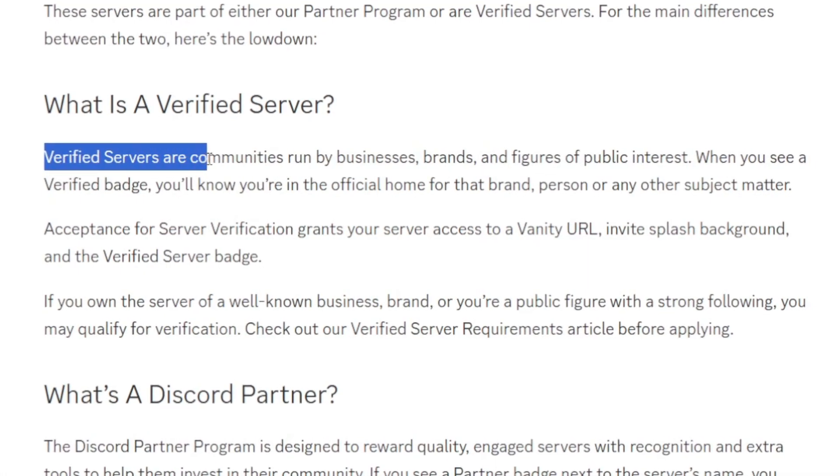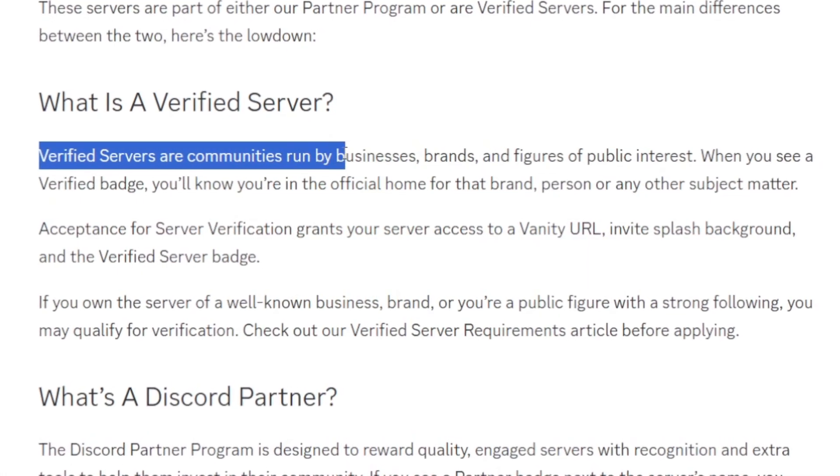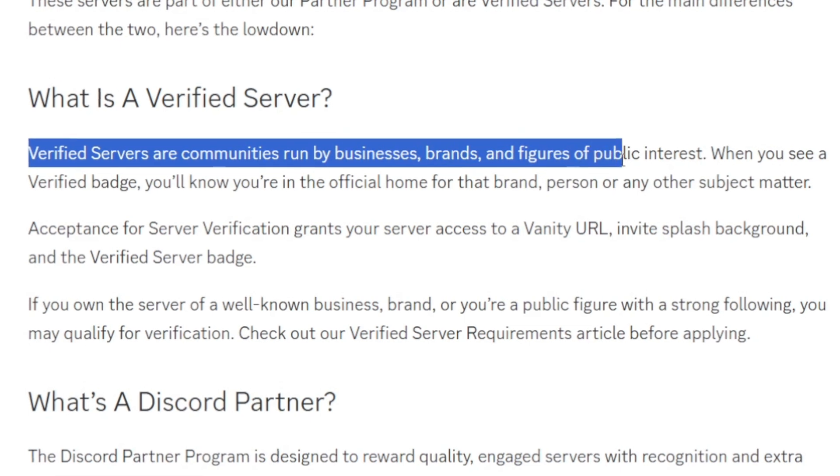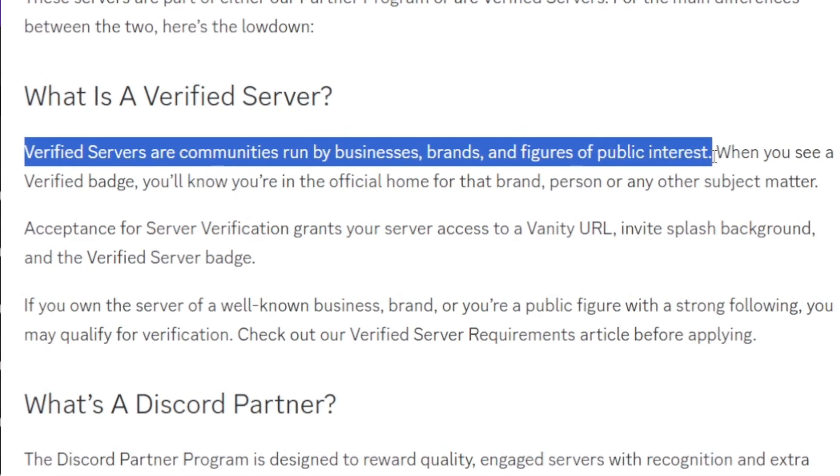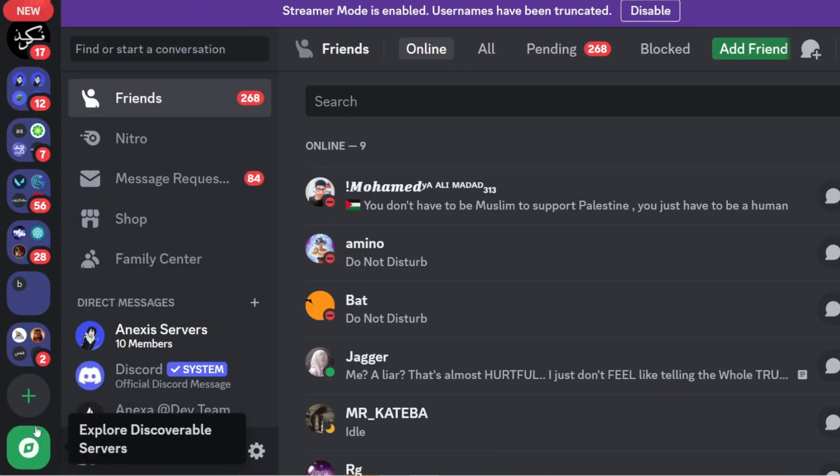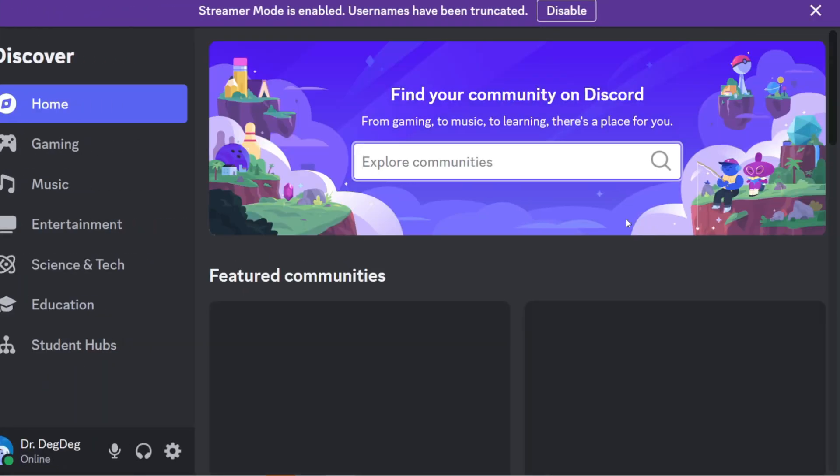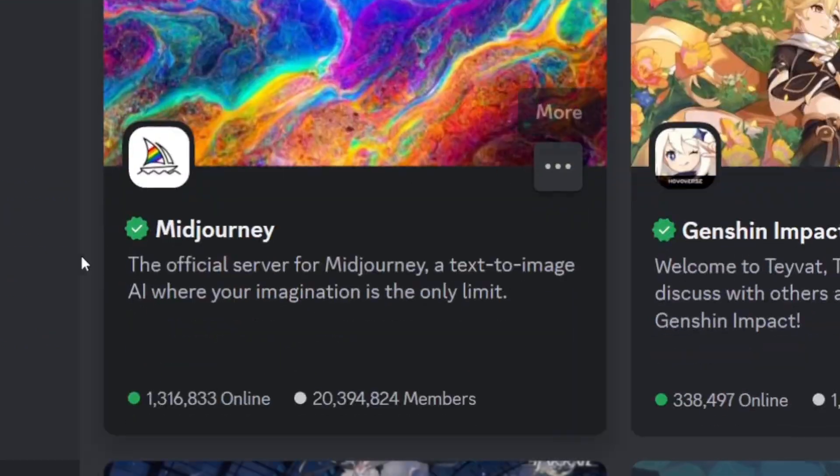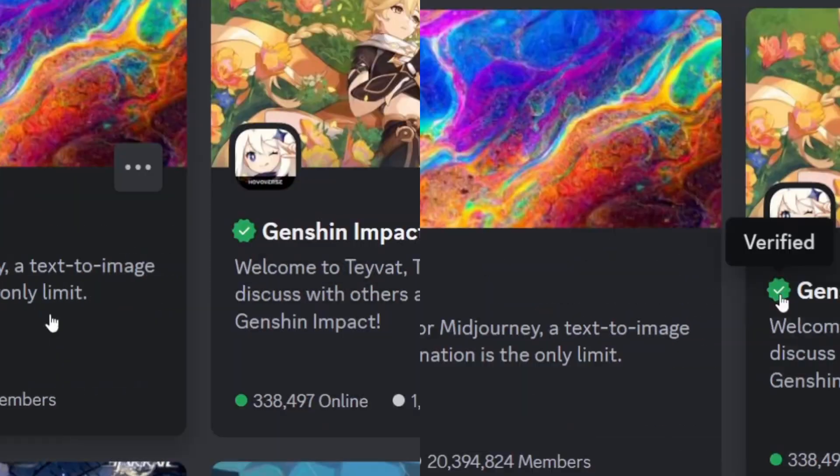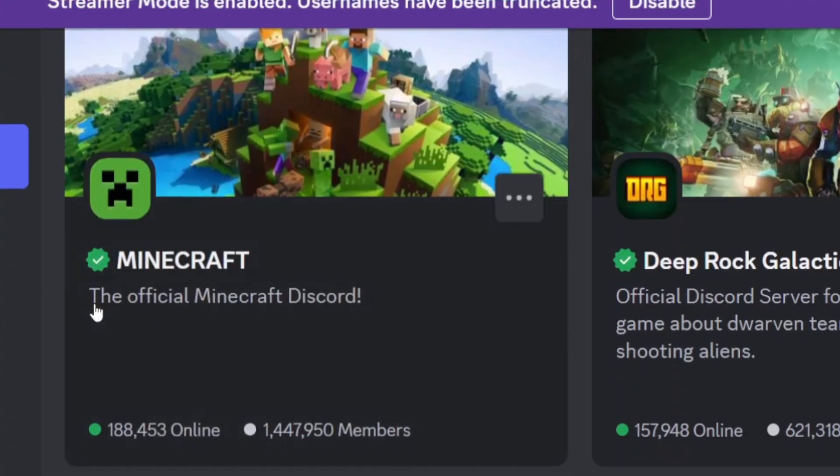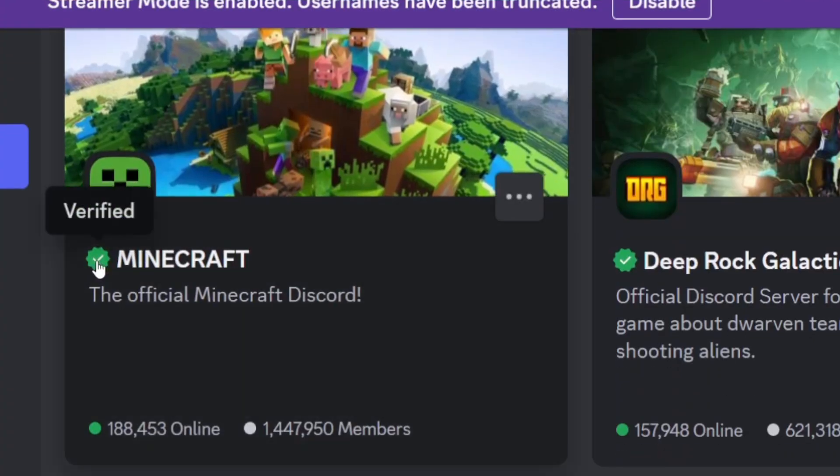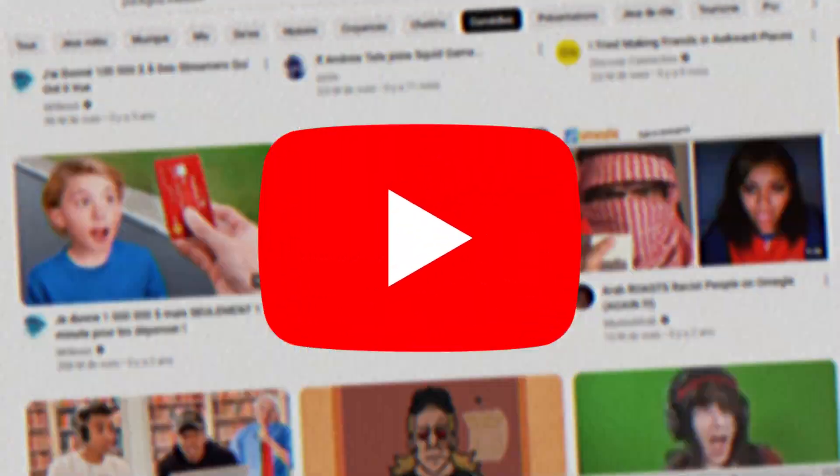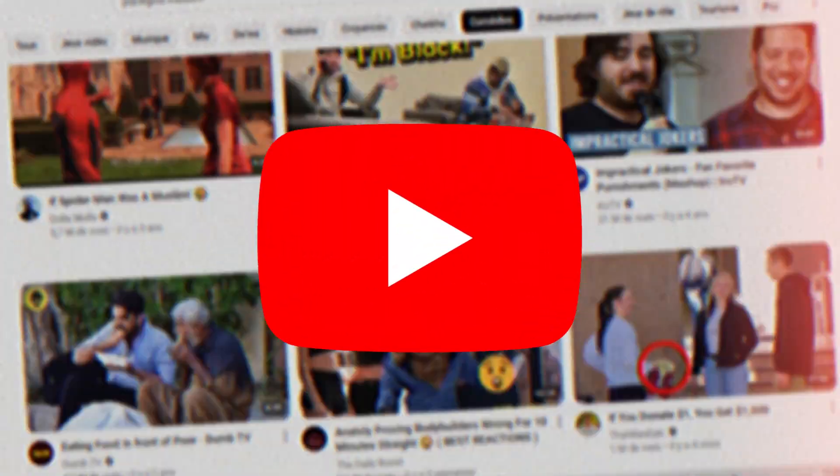Verified servers are communities run by businesses, brands, and figures of public interest. Now if we scroll to the discovery section, we would find these servers with a green verification icon. As you can see, most of these servers are famous games, brands, influencers, YouTubers, Twitch streamers, whatsoever.